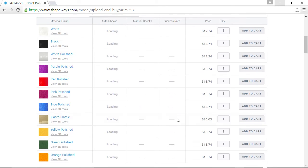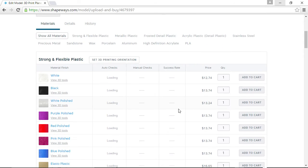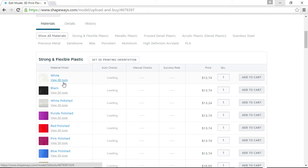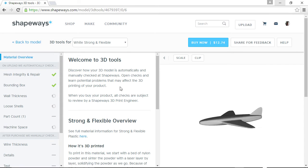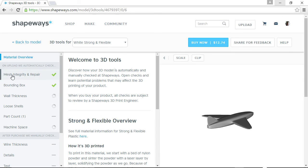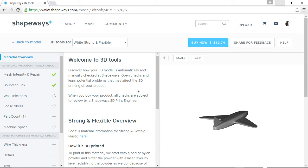So anyway, so it's loading. What you can also do is say, okay, I want this white plastic that I'm going to get. I'm just going to choose that. You can go to these View 3D Tools while it's loading. And it'll give you a more detailed version of what it's doing. So you can see that it's checking the mesh integrity and repair. So I said, yep, that's good. The bounding box, which is the overall size, is it going to fit in the printer okay? Yes, that's good.